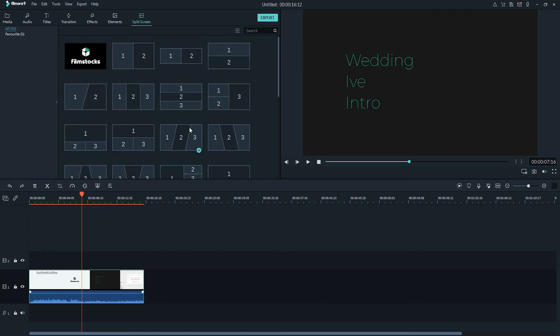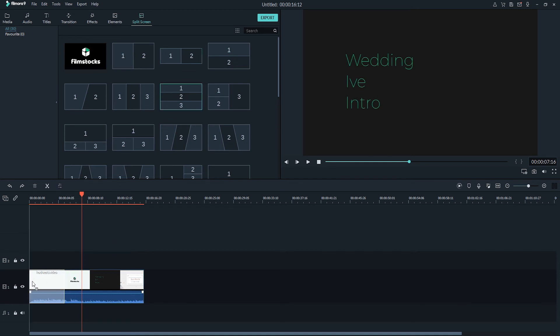So all we have to do is select one of these templates we like, let's say this one, and we'll drag it down on top of our footage.